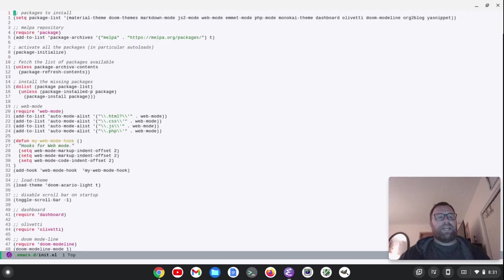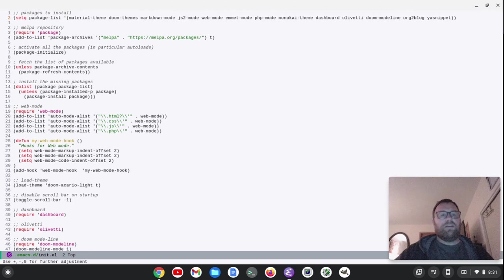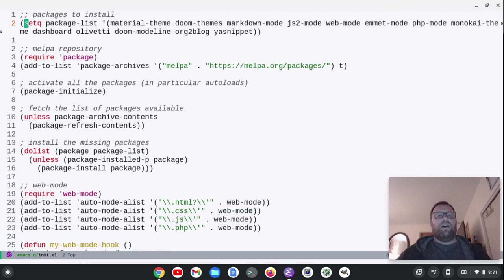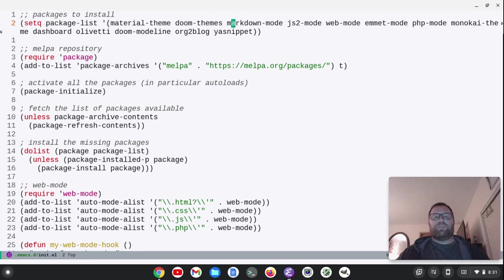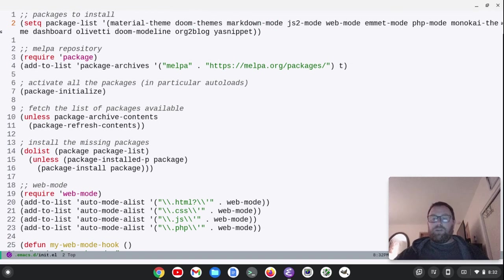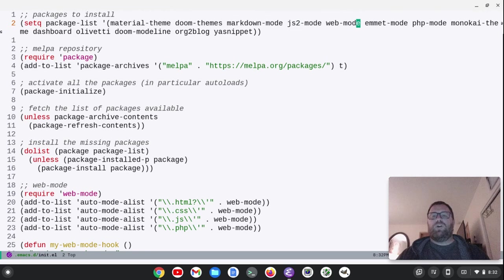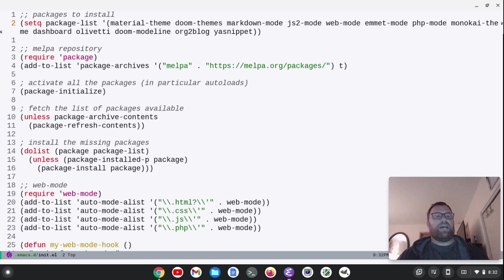All right, so here's my init.el. Let's make this a little bit larger for you. All right, so, so far I've got the material theme. I was going to go with that. I got Doom themes, Markdown mode, because it's an aggressive platform for blogging, so you're going to use Markdown mode. JS2 mode, web mode, Emmet mode, PHP mode. I also include Monokai, because I figured, why not?